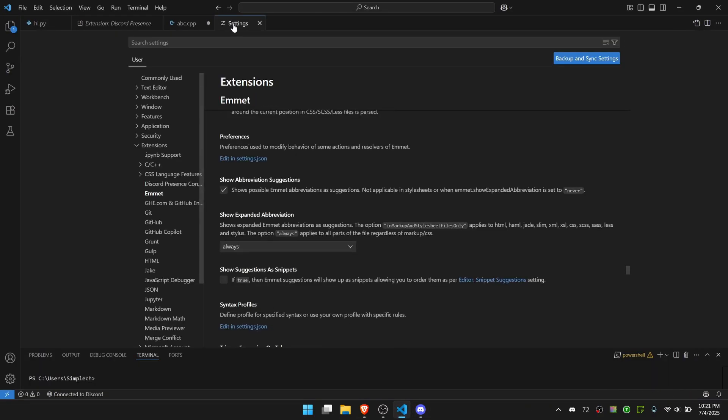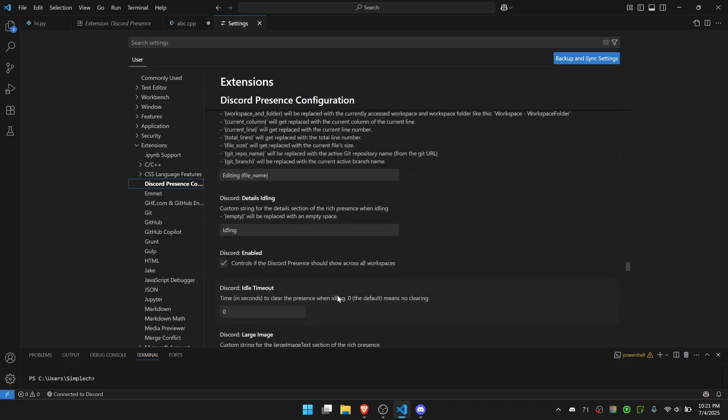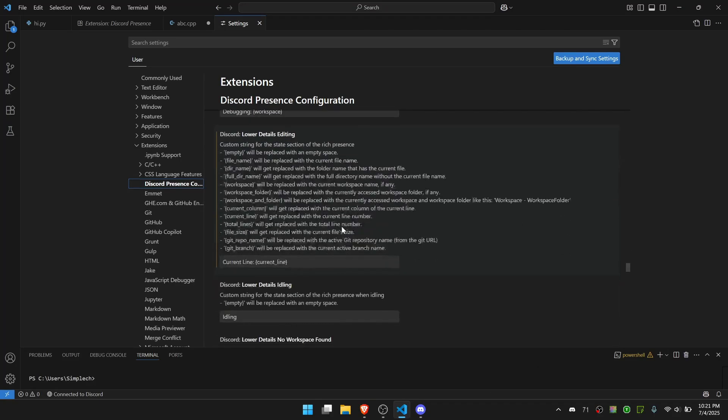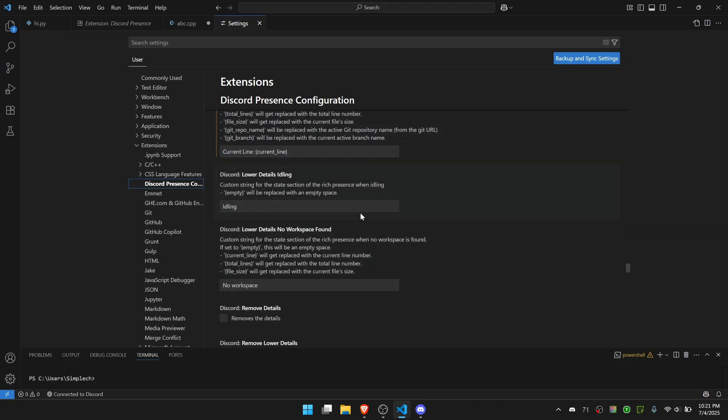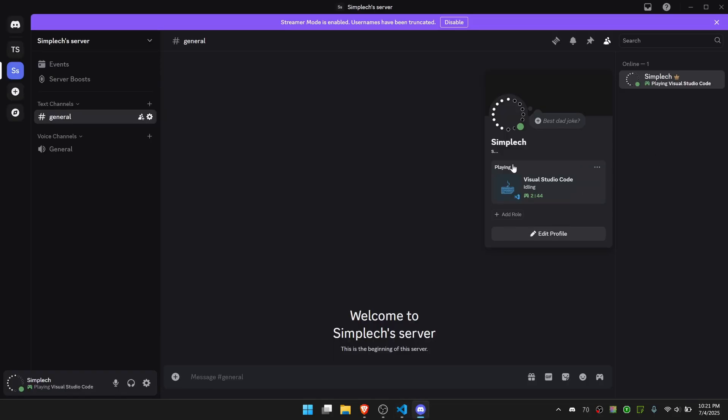It's pretty easy. You don't have to do anything with your Discord account or anything. It's very easy and very simple. That's a pretty simple and easy way to show your VS Code presence on Discord.